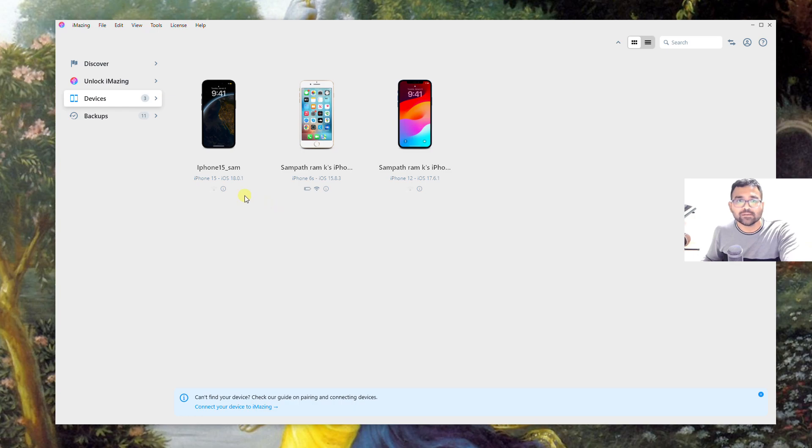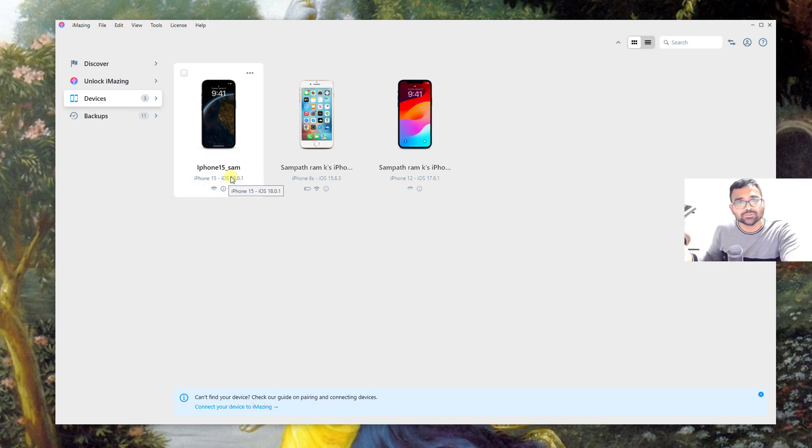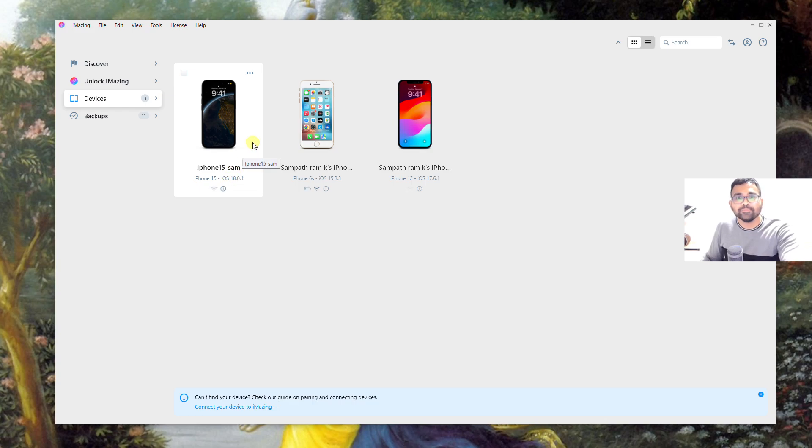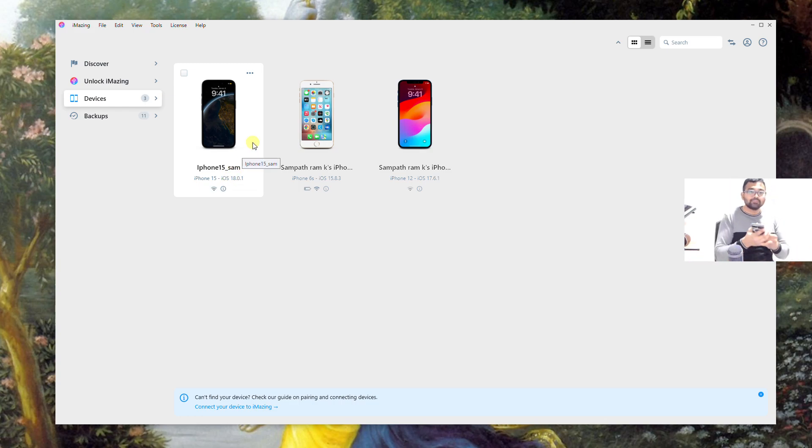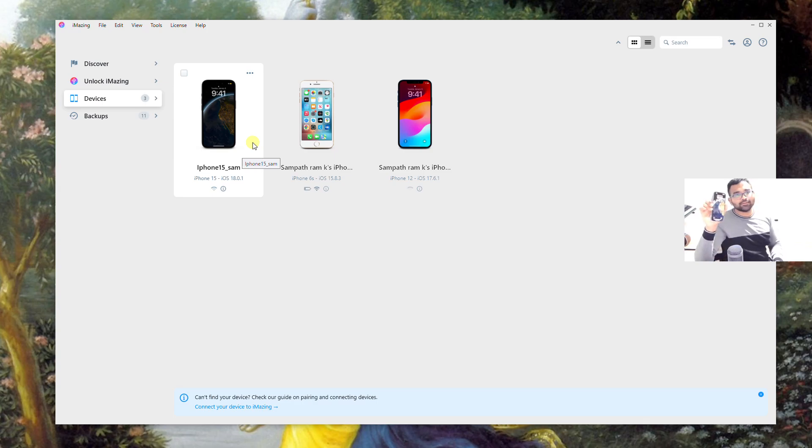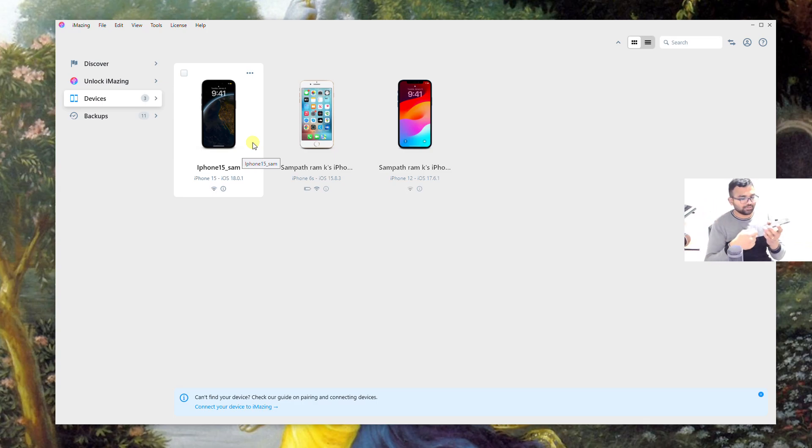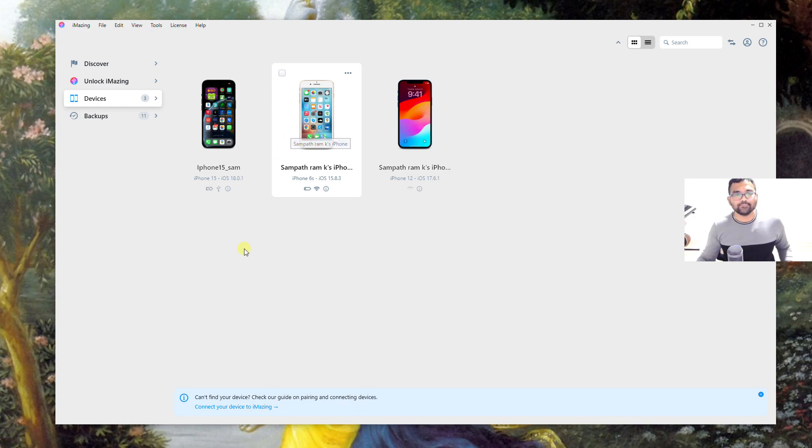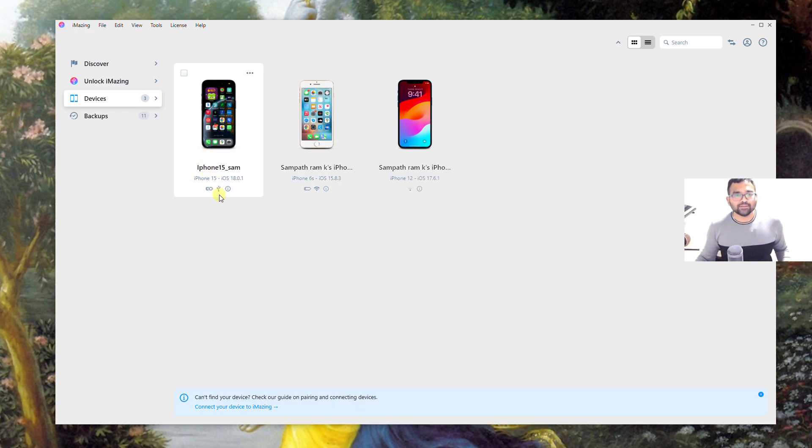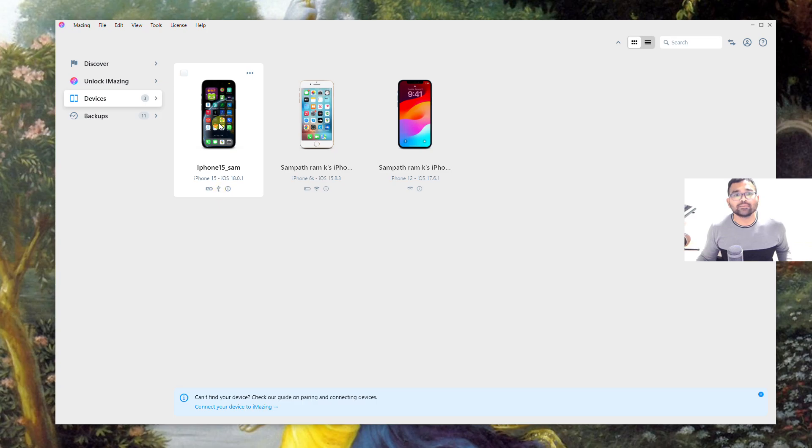I've tried on three different models and the procedure worked without any hurdles. For this example, I'm going to show you my latest iPhone 15 on how you can install .ipa file onto the phone. Let me connect my phone to this computer using a USB cable.